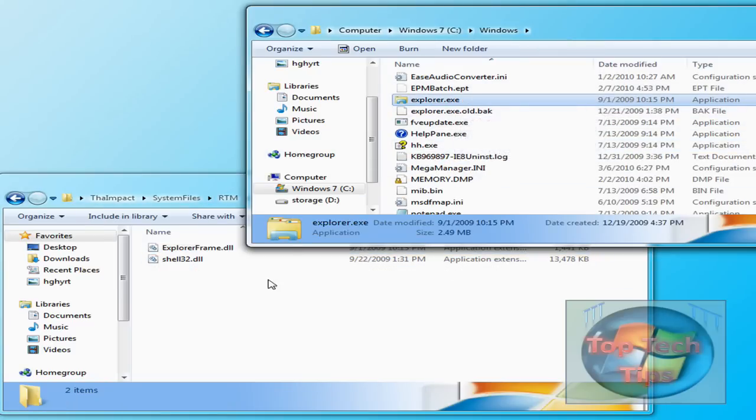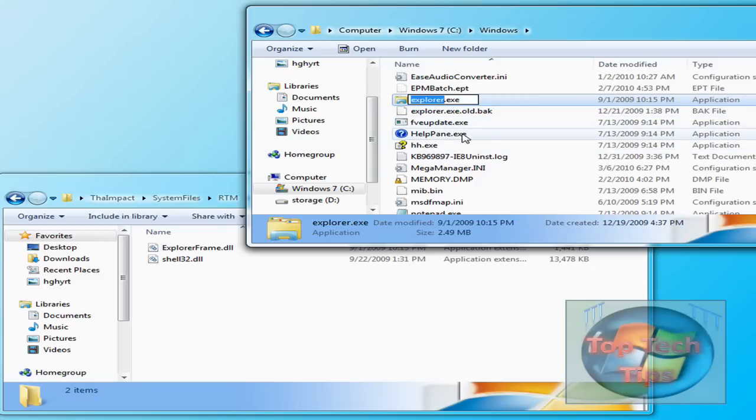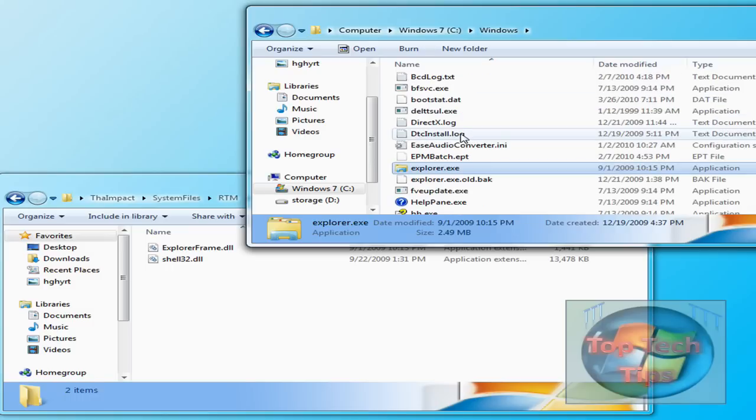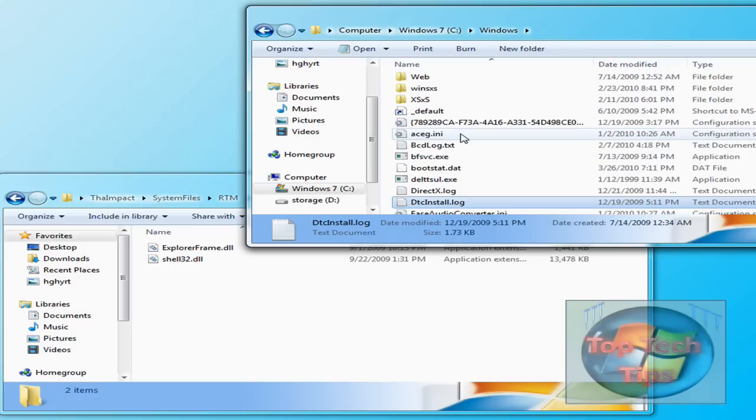And if you really want to keep a backup of this theme, you can just copy and paste. For sake of time, I just dragged and dropped.